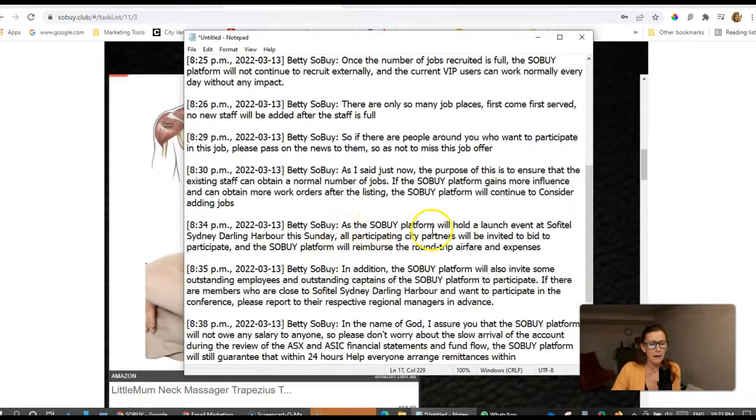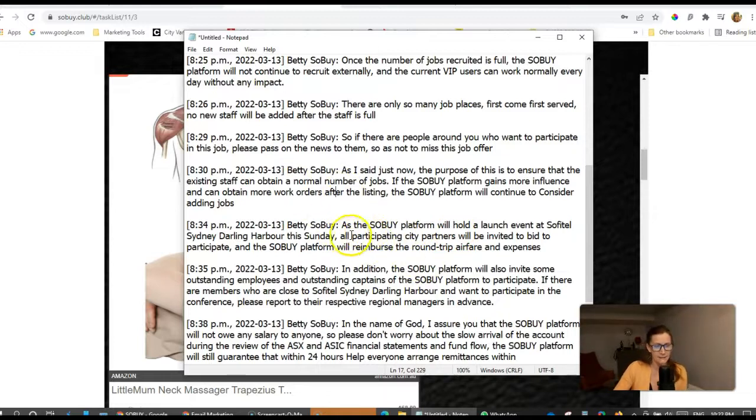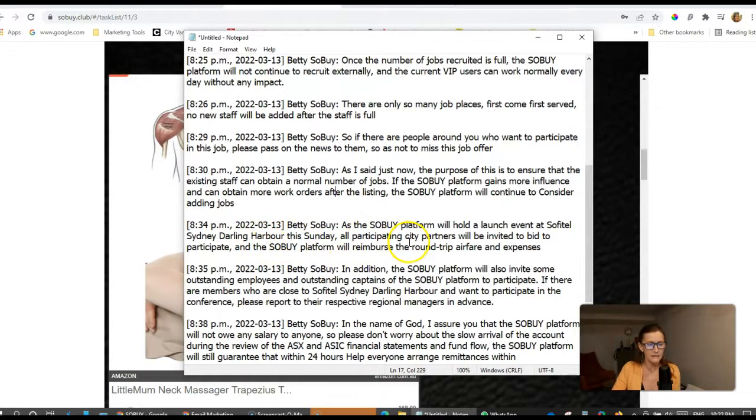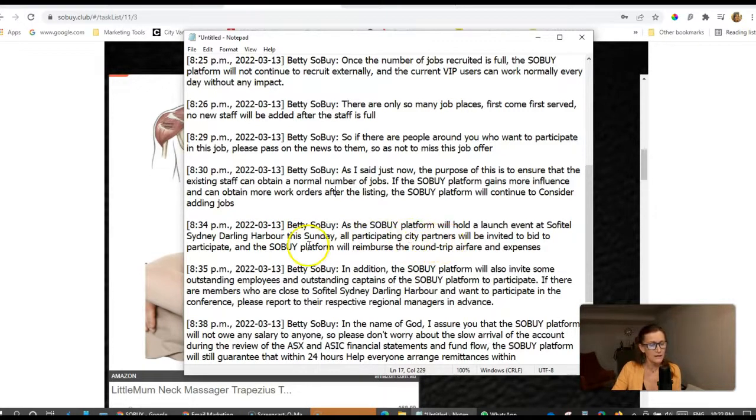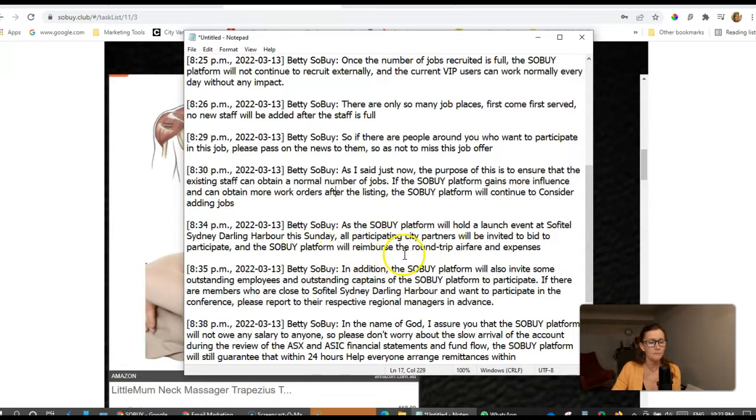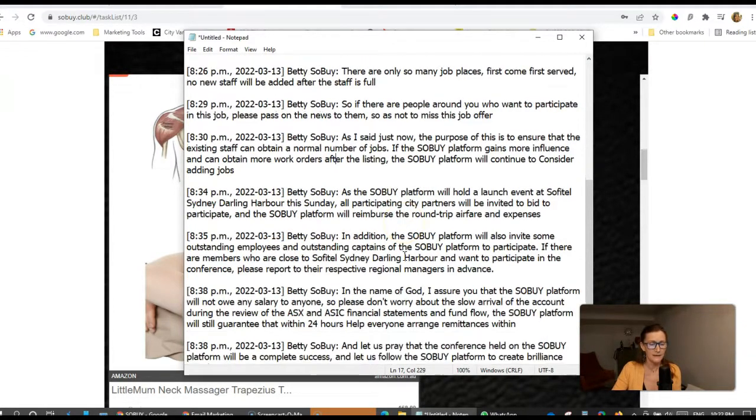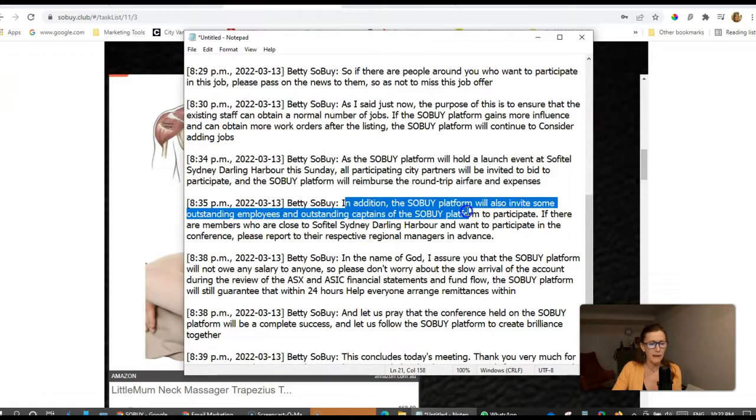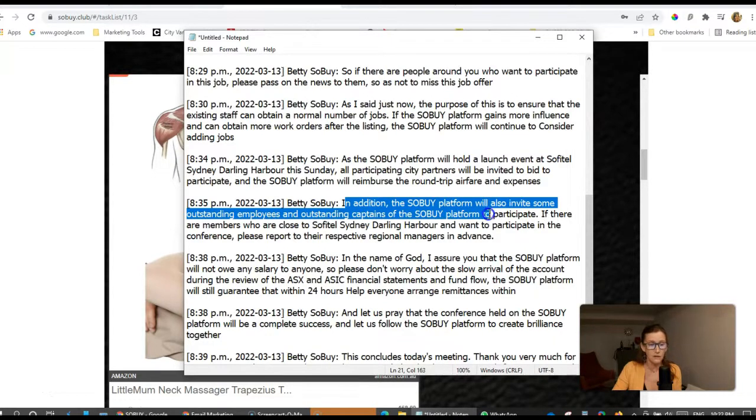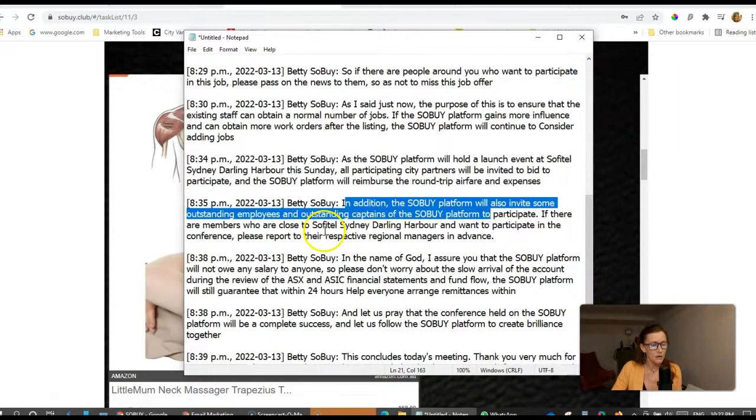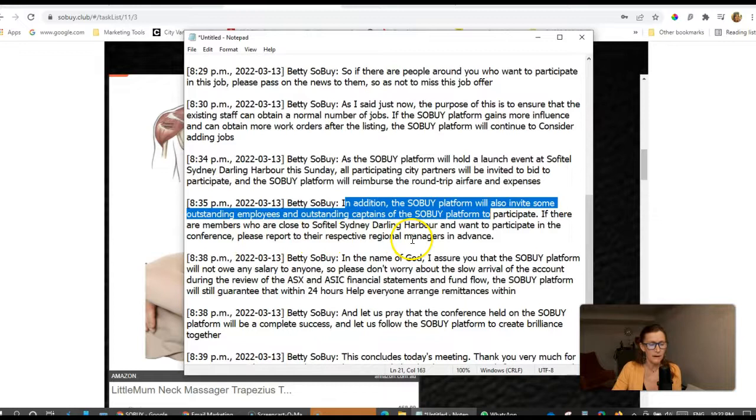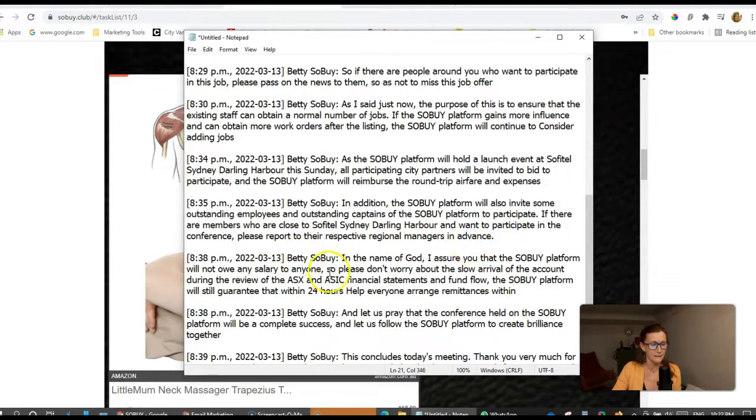As the SoBuy platform will hold a launch event at Sofitel Sydney Darling Harbour this Sunday, all participating city partners will be invited to participate, and the SoBuy platform will resume the round-trip airfare and expenses. In addition, the SoBuy platform will also invite some outstanding employees and outstanding captains of the SoBuy platform to participate. If there are members who are close to Sofitel Sydney Darling Harbour and want to participate in the conference, please report to their respective regional managers in advance.